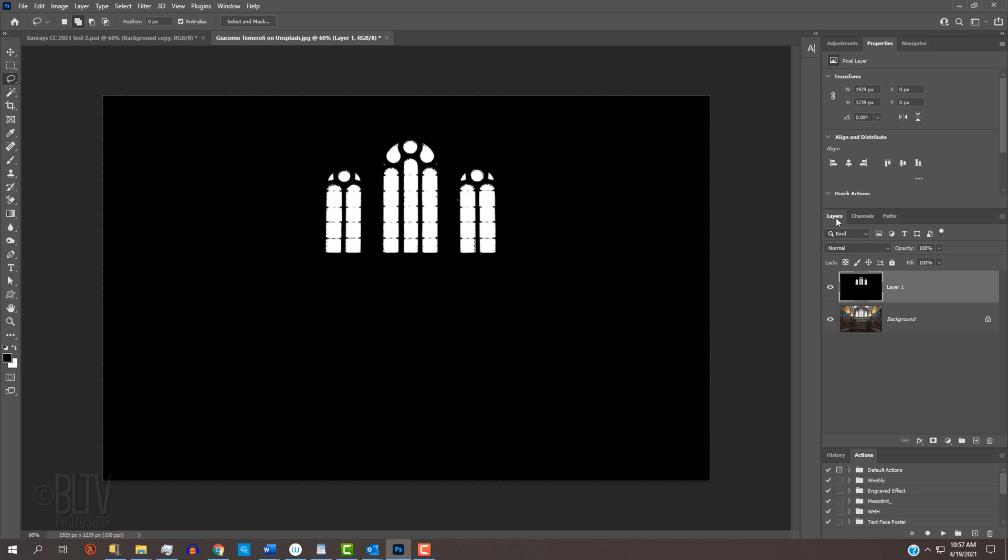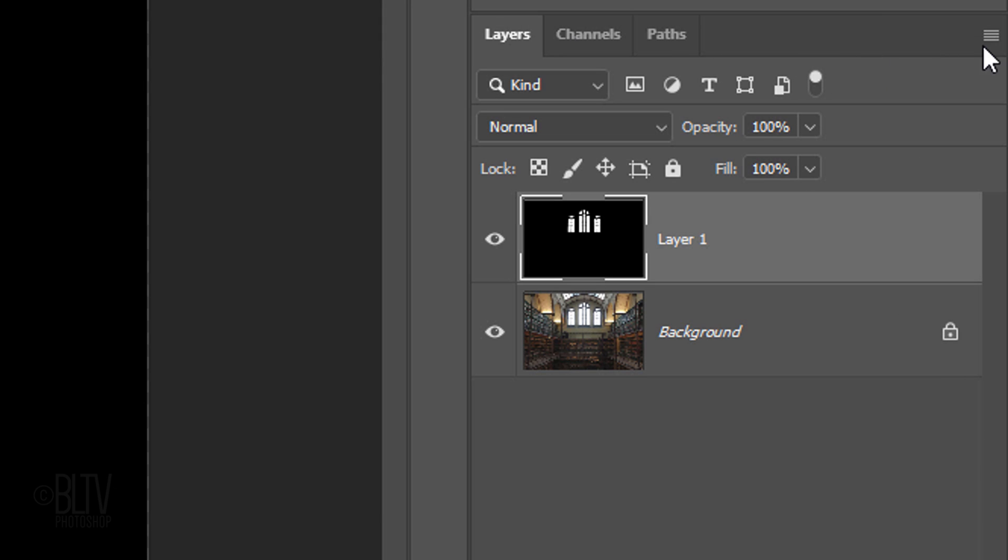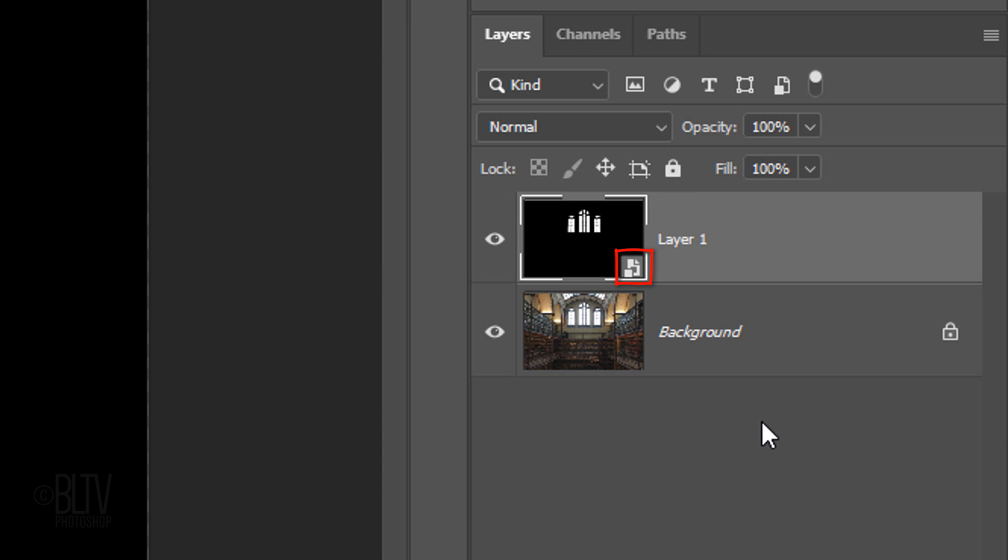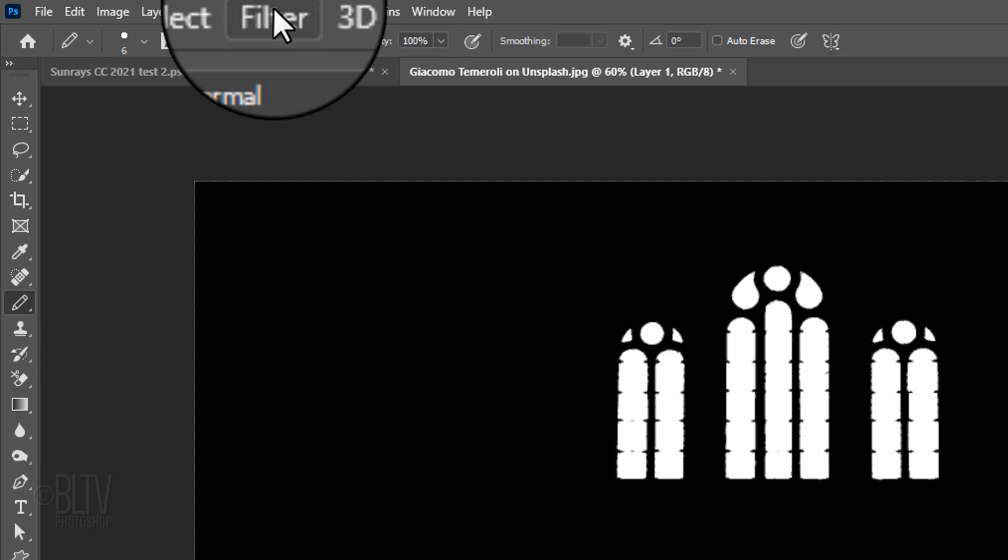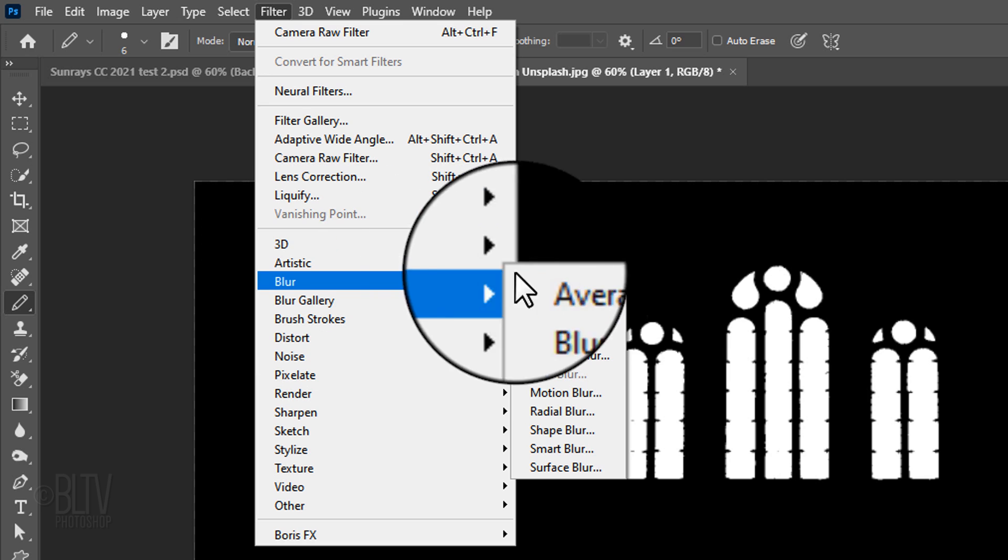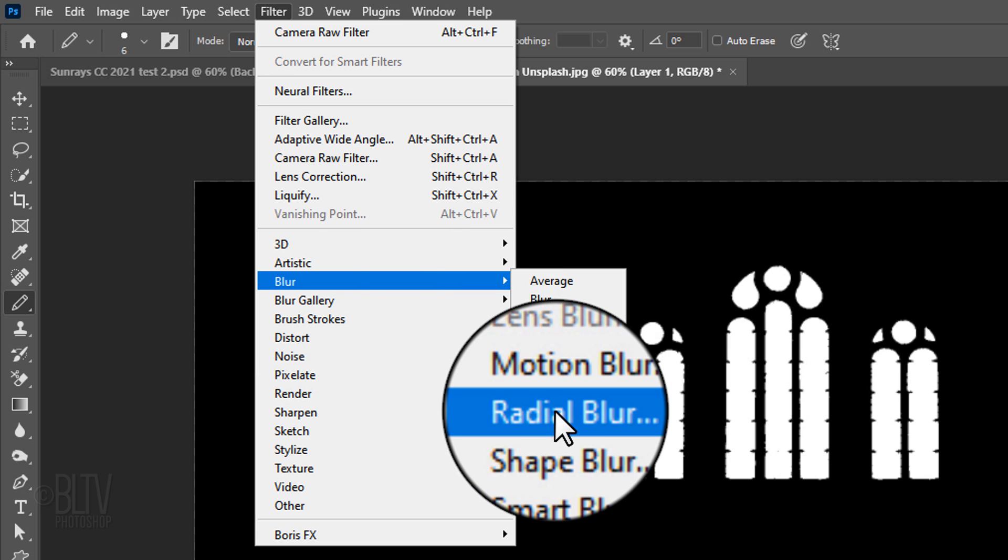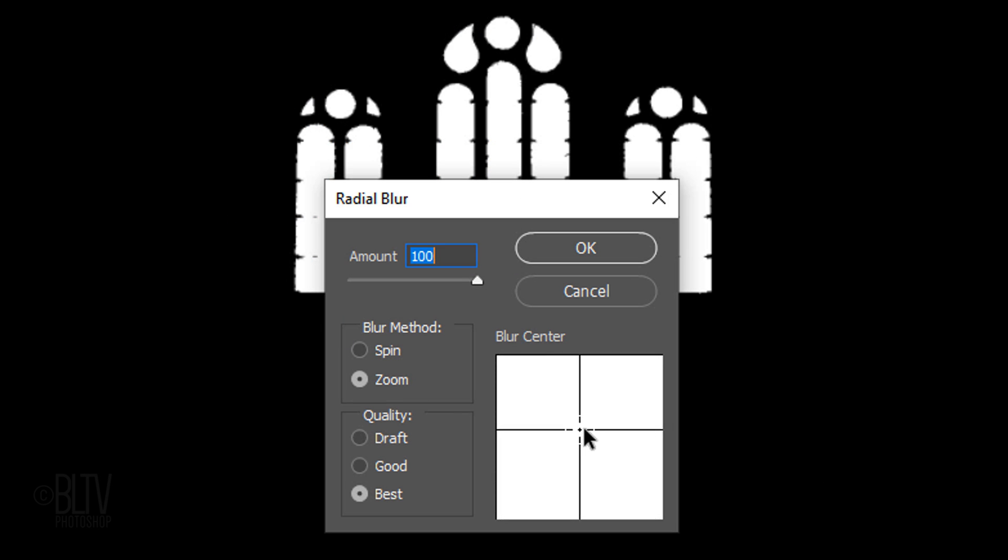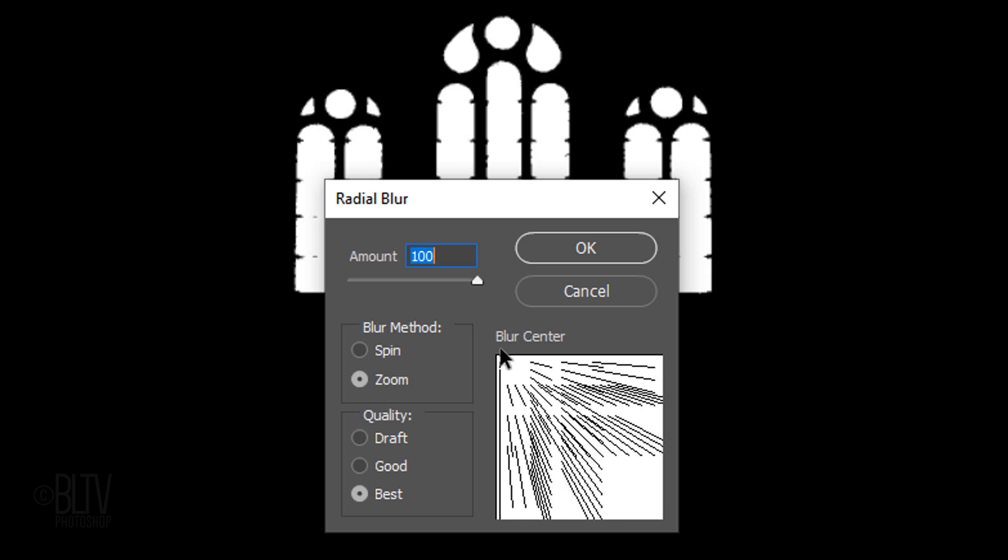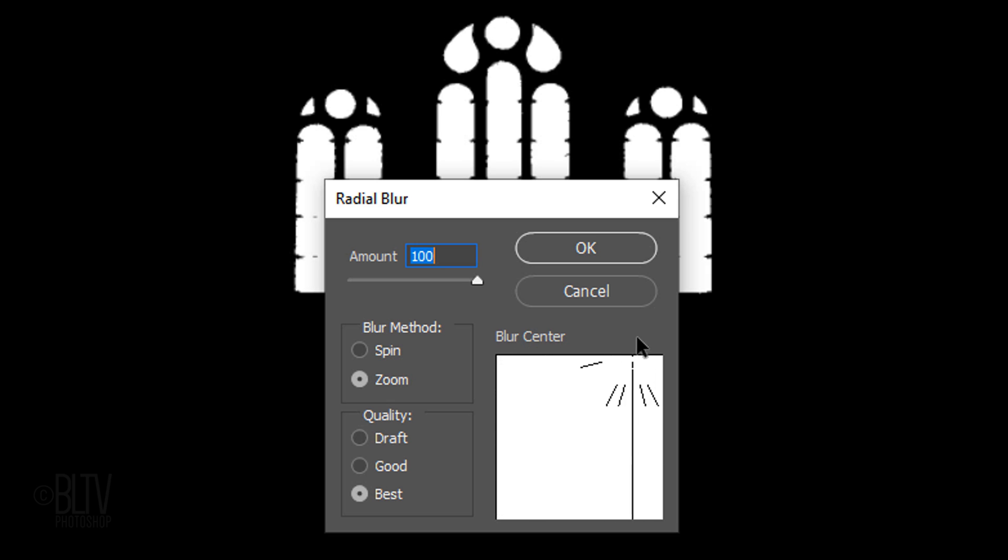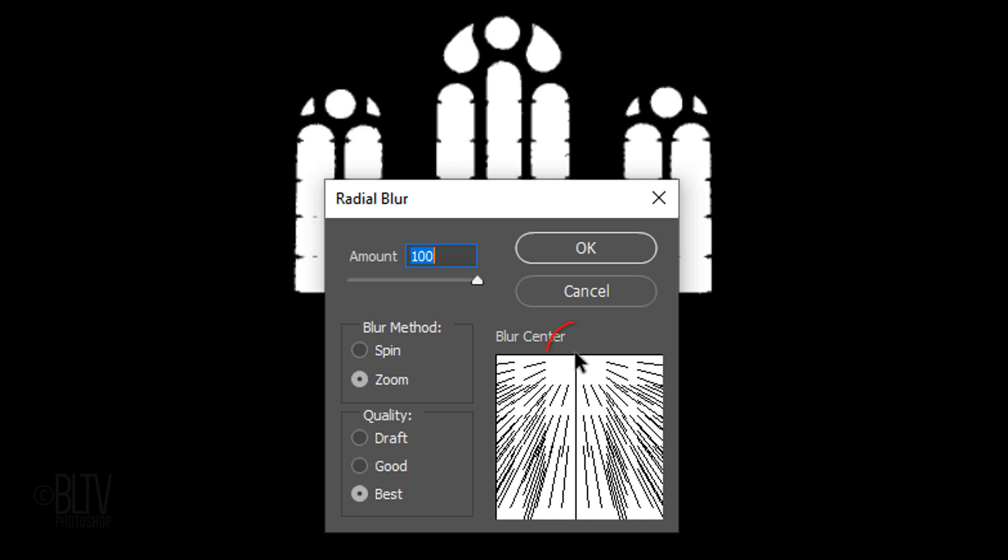We'll convert our visible image into a Smart Object, so we can modify it non-destructively. To do this, click the icon at the upper right and click Convert to Smart Object. Go to Filter, Blur and Radial Blur. Drag the blur center to a point along the top edge from where you want the source of light to originate. For this image, let's make it the top middle. The amount is 100, the blur method is zoom and the quality is best.